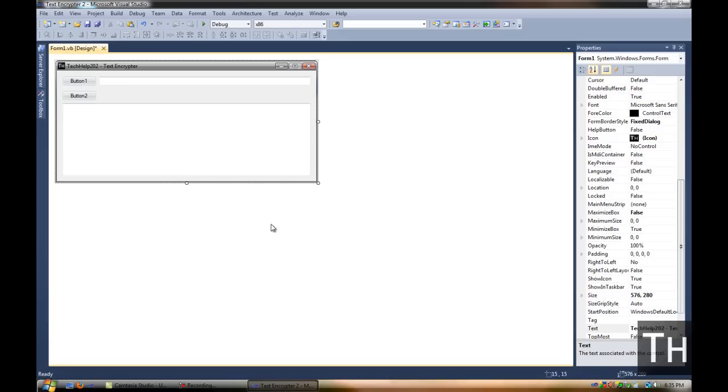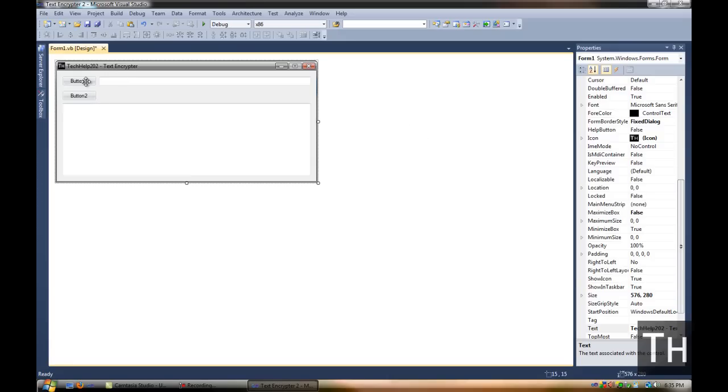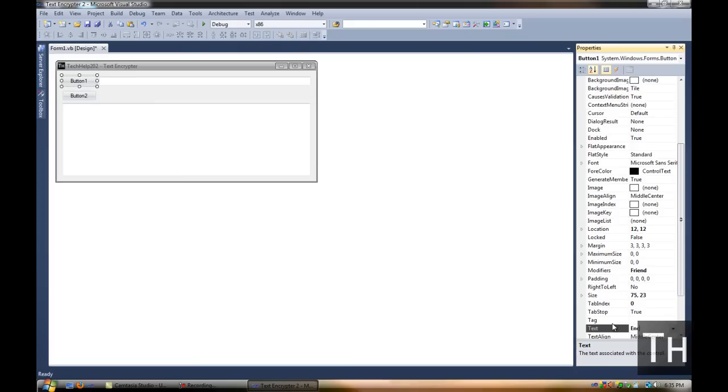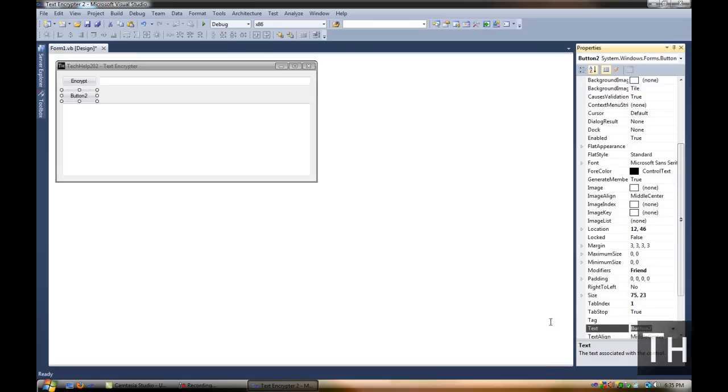Alright, so now that we have gotten all of this in, we're going to go ahead and get right into the coding now. Well, first we're going to rename the buttons. Encrypt and decrypt.